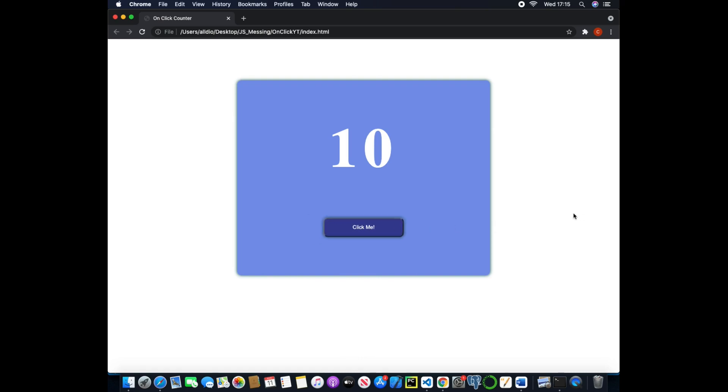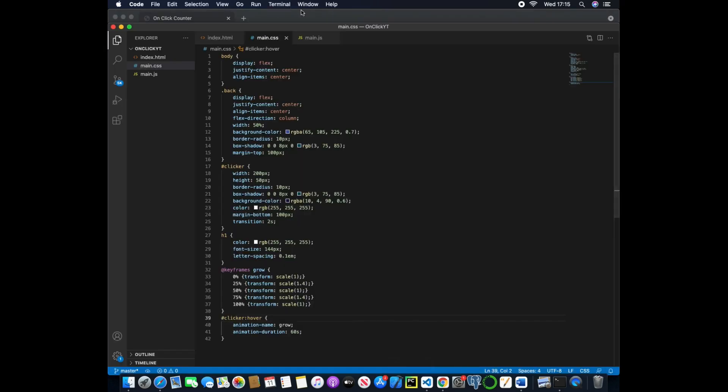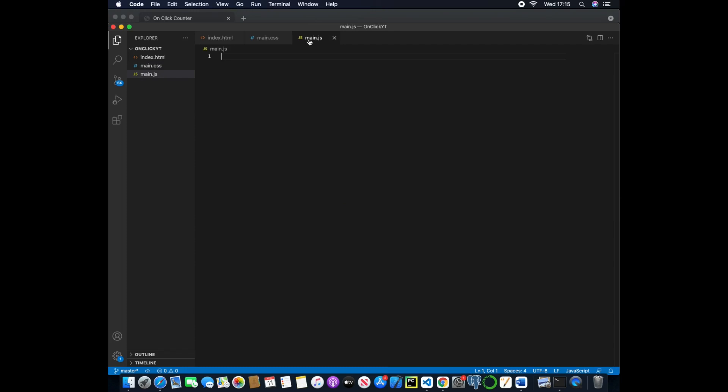So now that we have our CSS actually styled and it looks the way we want it to, we can head over to our main.js file. Now here we just need to add a couple of lines of code.